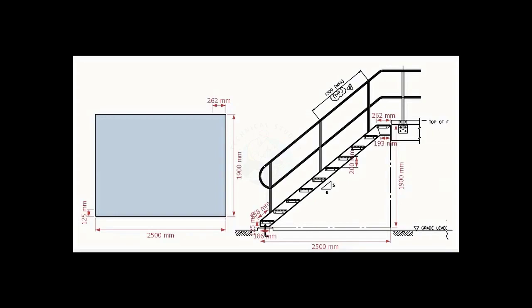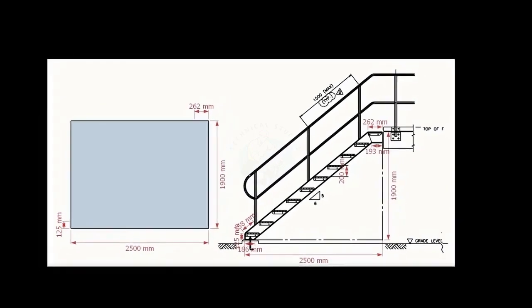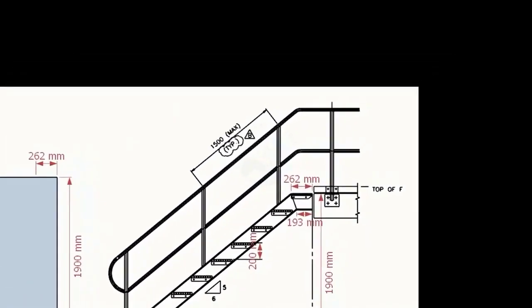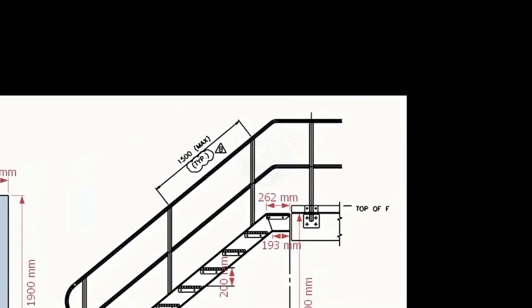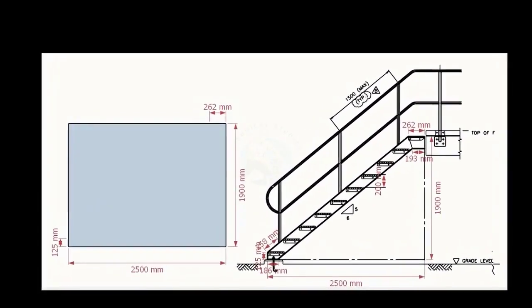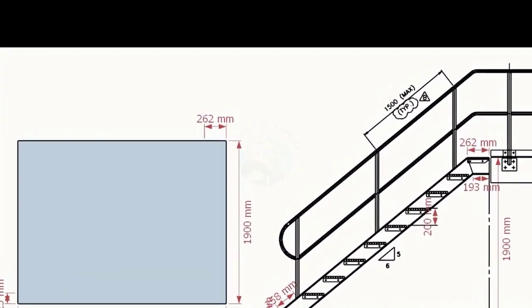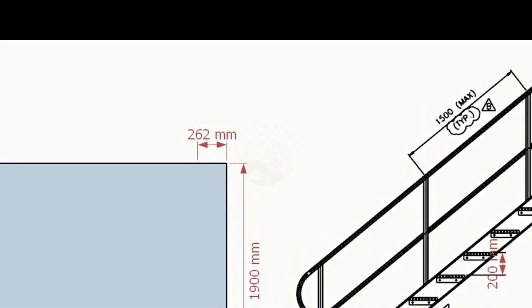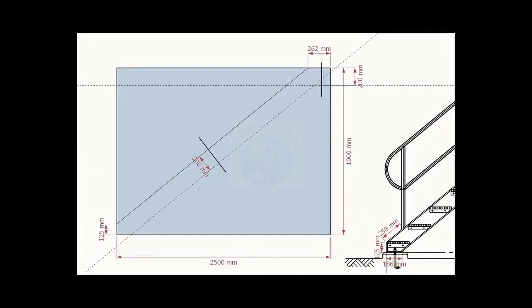Go to the top end of the stair. Note down the dimension 262 millimeters. Mark this measurement on the top of the layout as shown. Draw a line connecting these newly marked points. Draw parallel lines as shown. The width is equal to the width of the channel.